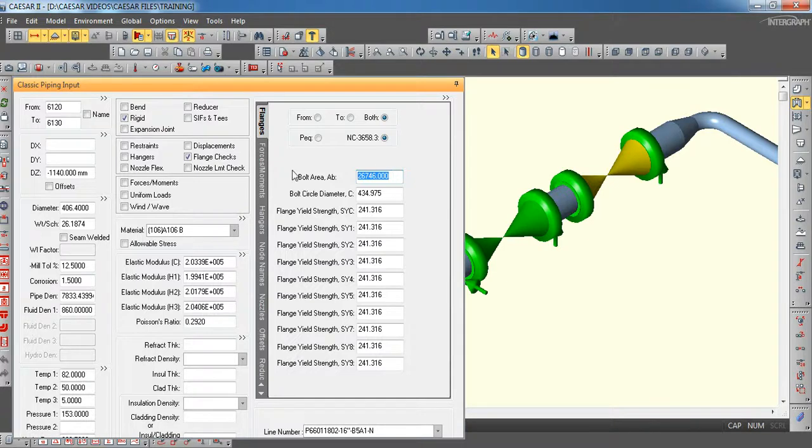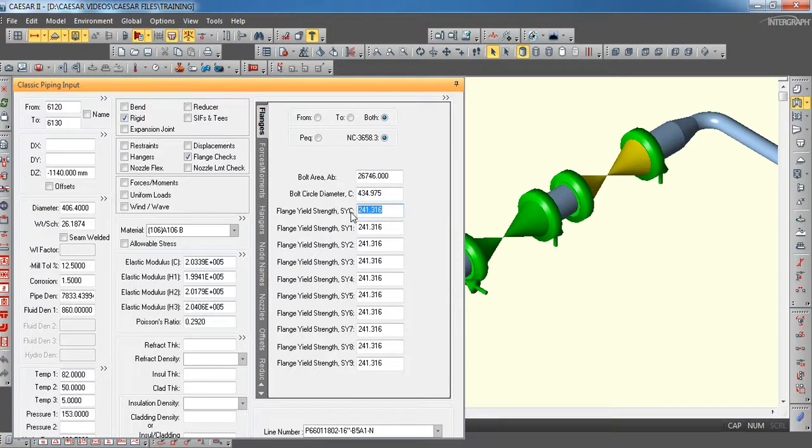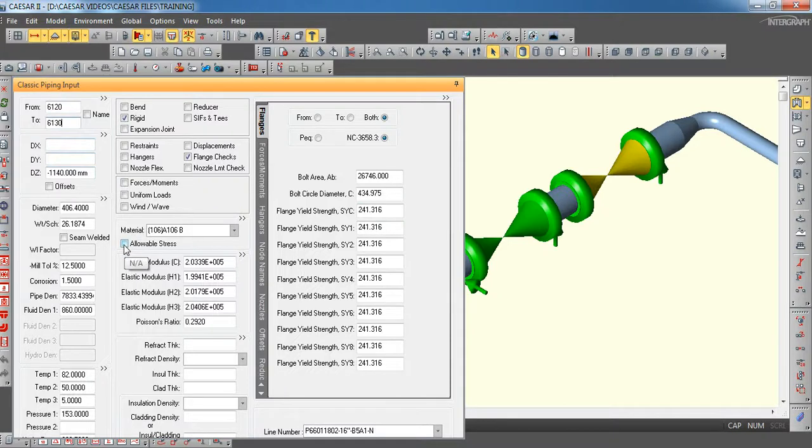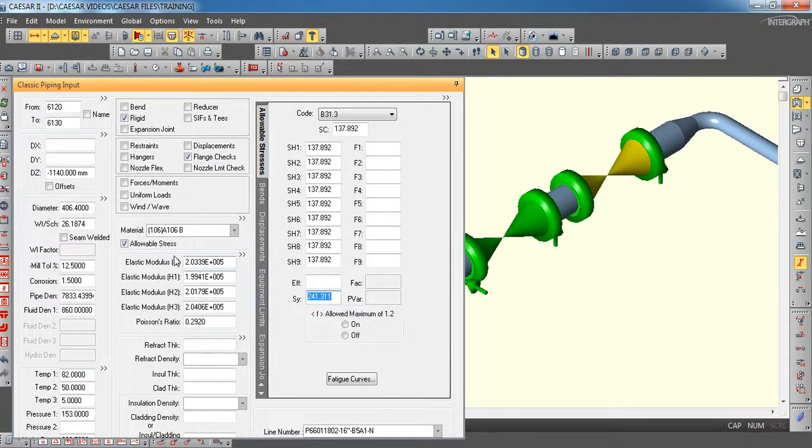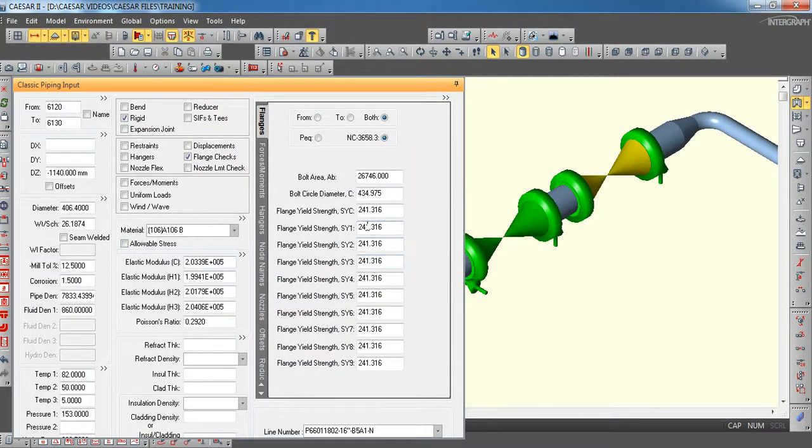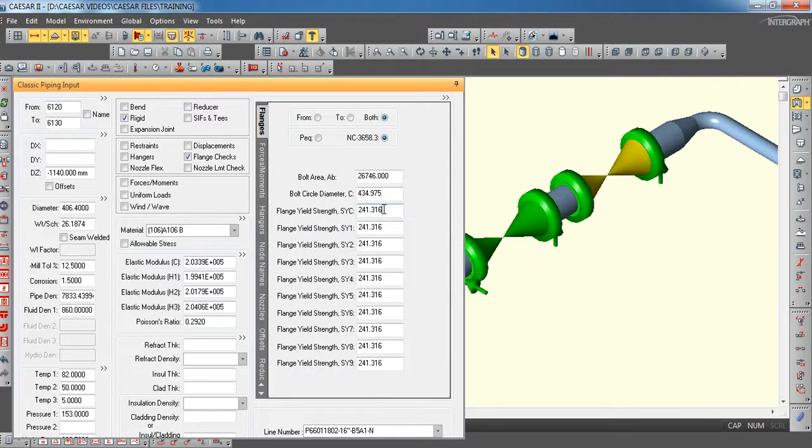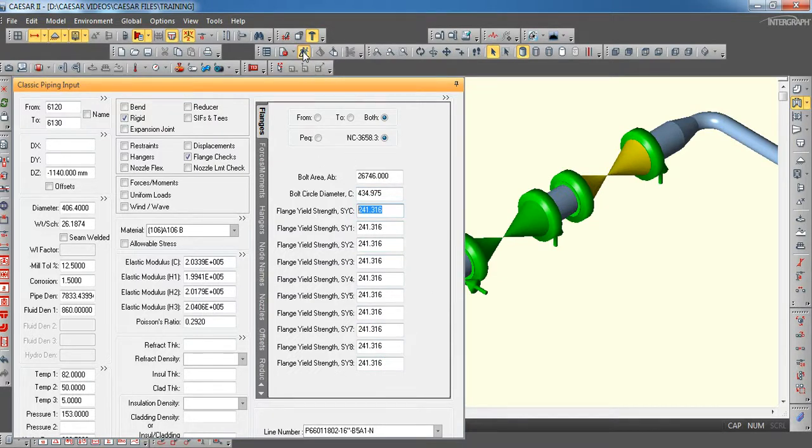Area of a bolt is you can calculate using pi d squared by 4 into number of bolts. In this case, this is a 16 inch line and 900 rating flanges. And bolt circle diameter also it will be available in B16.5. And yield strength, you can take it from ASME B31.3 or from Caesar itself. If you go to the FAST or if you double click this allowable stress, you will find this yield strength. So this value needs to be entered for the yield strength. After entering all the values again you have to run this time.